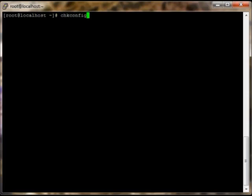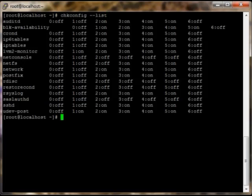The first thing we're going to do is check the services. Basically you can see we got probably about 12, 14 services here.